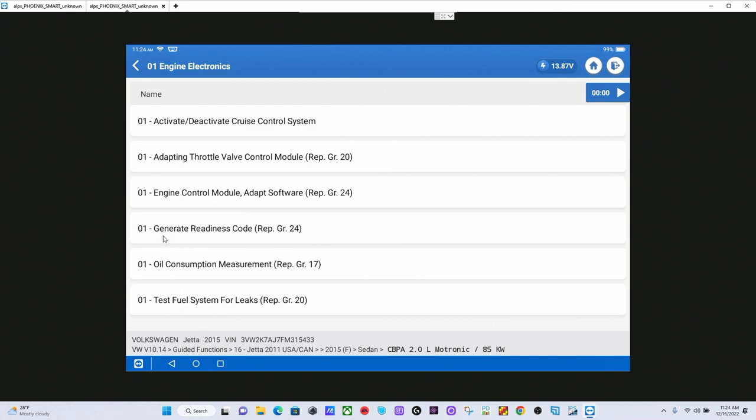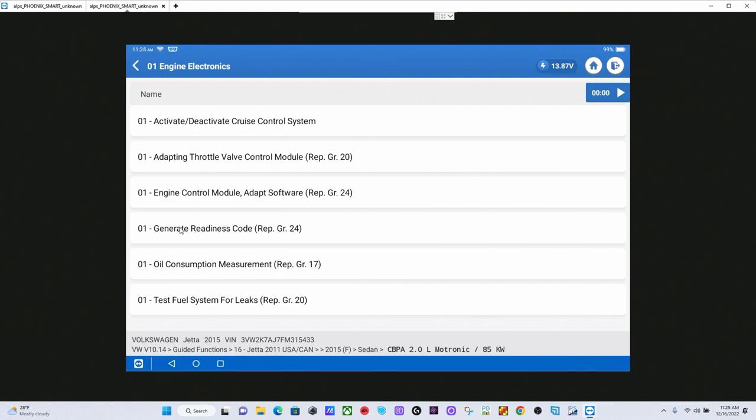You'll also notice one other one which is an extremely useful particular function for Volkswagen and Audi, especially if you are a service technician working in a state that does emissions testing. Generate a Readiness Code is actually a function you can execute with the scan tool that will allow you to run the vehicle, all of the OBD monitors, manually in the service bay without having to drive the vehicle. This is something that is tremendously useful in an emissions testing state. Keep that one in mind for future reference. You can execute this function in the bay as opposed to having to drive the vehicle.